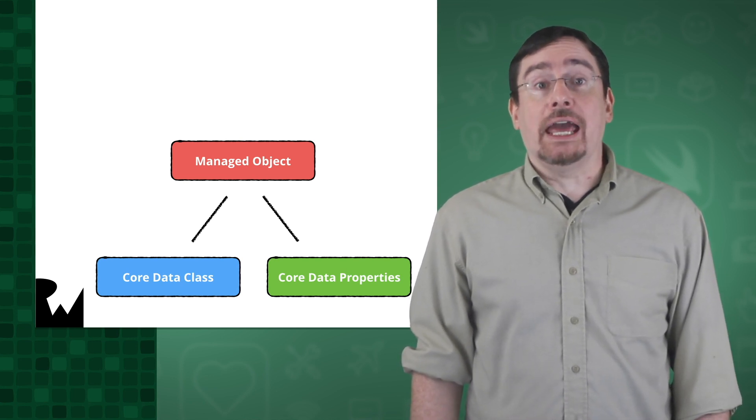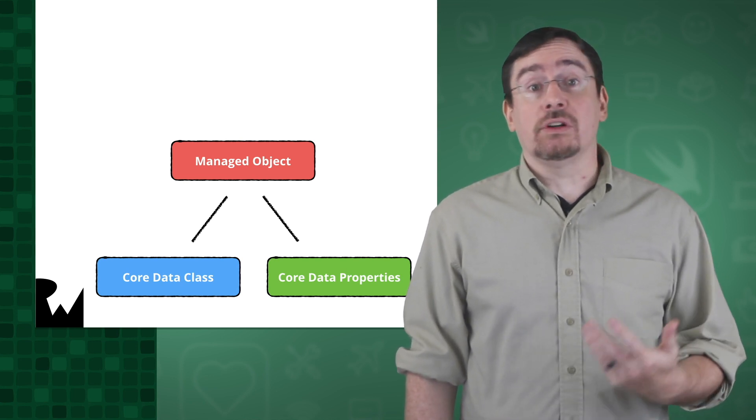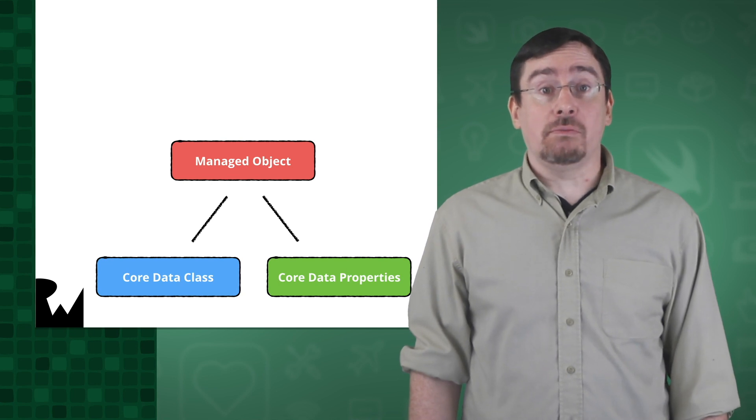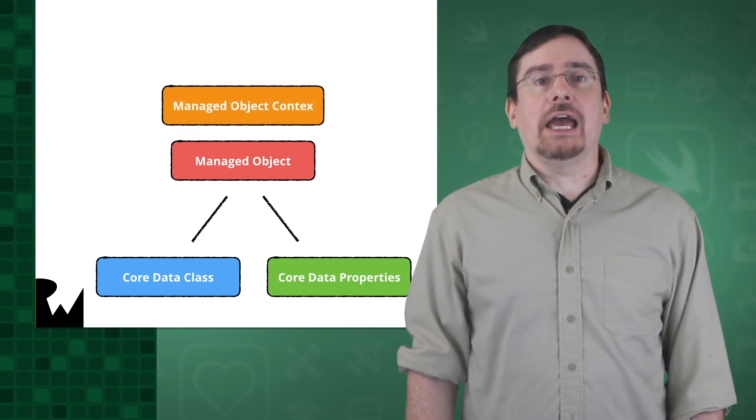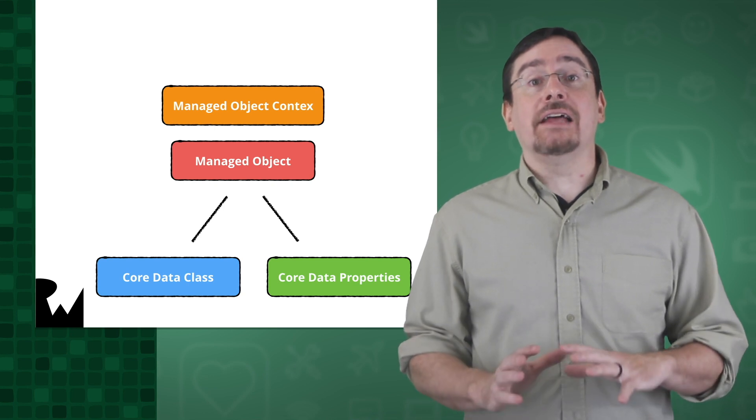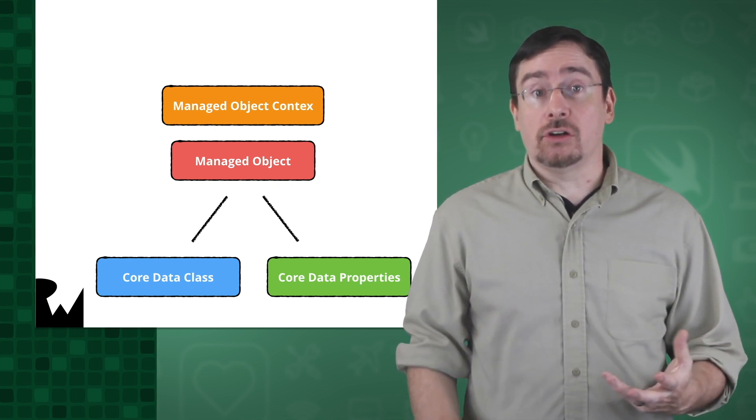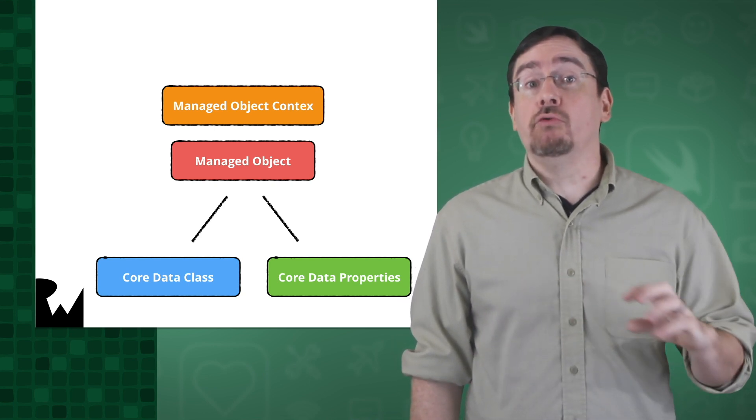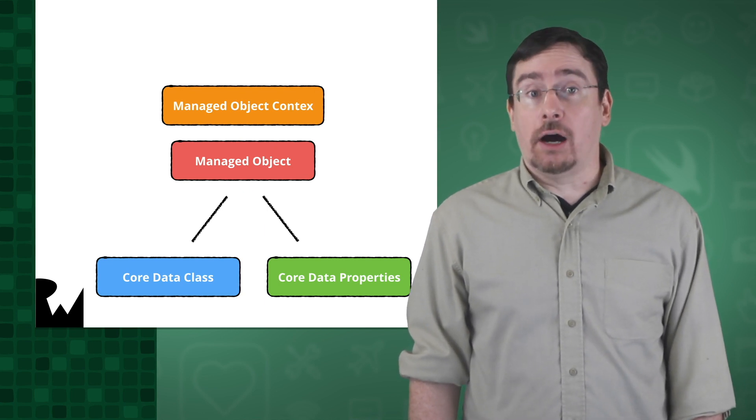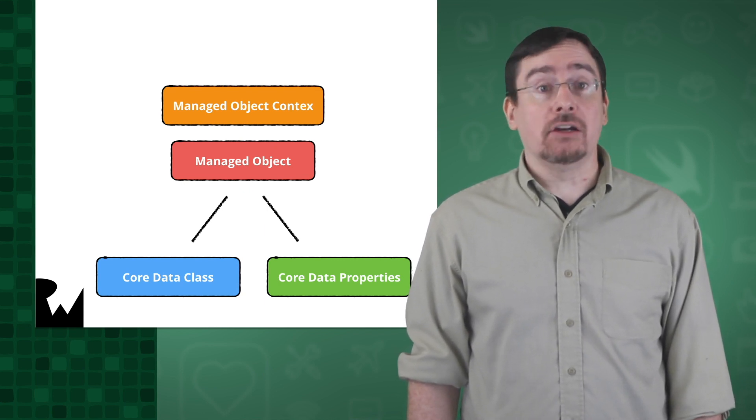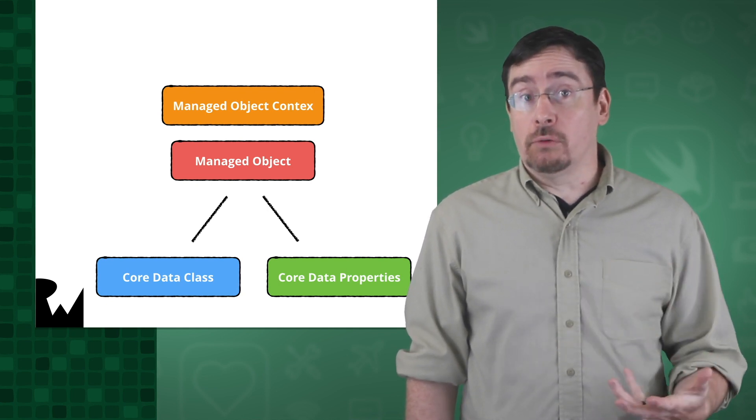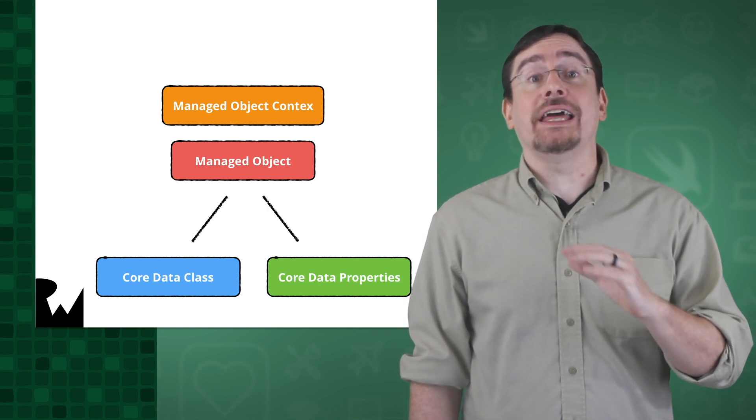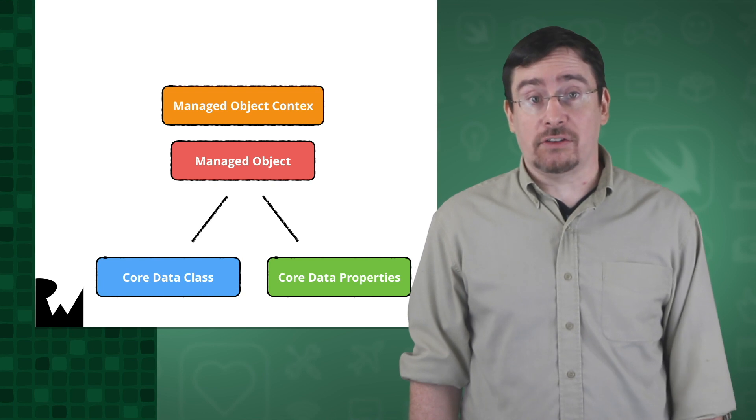To save an NSManagedObject instance or subclass you need an NSManagedObjectContext. You can think of the NSManagedObjectContext as some sort of data manager which handles adding and removing data to the data store. All your data operations have to go through the managed object context and all of your managed objects have to have an associated context.